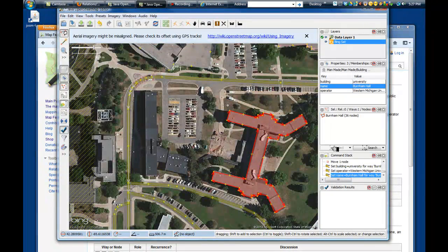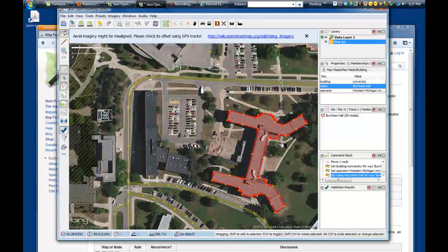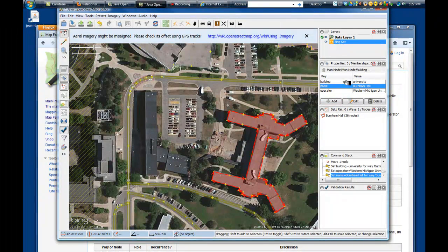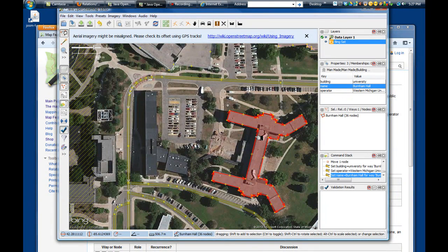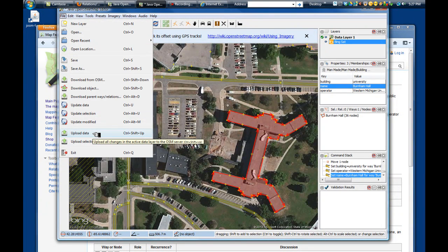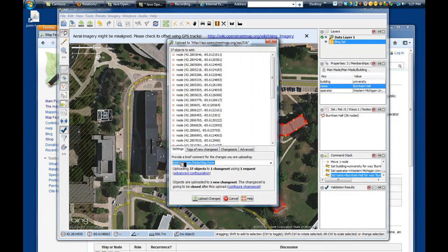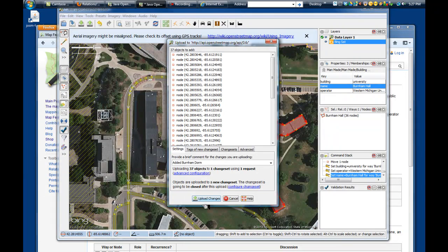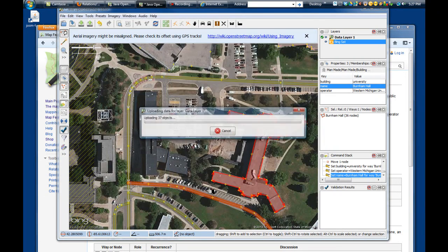Once you've completed your feature, one thing to note is that when you double-clicked, it did not fill like a polygon until we gave it the attribute of a building — that's an interesting aspect of how the GIS is built in this environment. The last thing you want to do is upload your data to make sure it gets saved to the OpenStreetMap database. Select 'Upload Data.' They really like it if you include a description of what changes you made, so I'm noting that I'm adding the Burnham dorm. Once your nodes are listed, go ahead and click 'Upload Changes.'